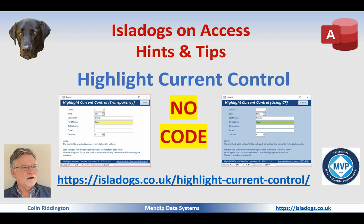Hello, today's video is about two very simple ways of highlighting the current control on Access forms, neither of which require any code whatsoever.